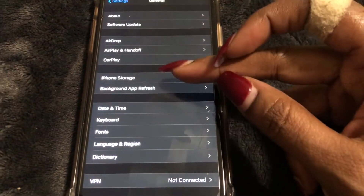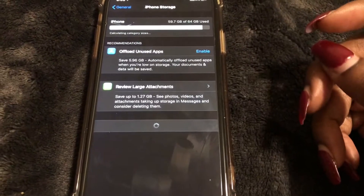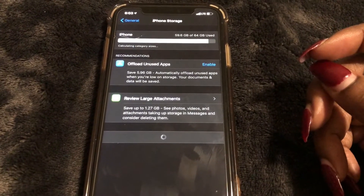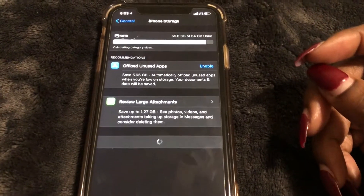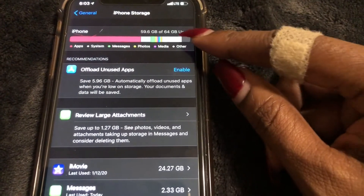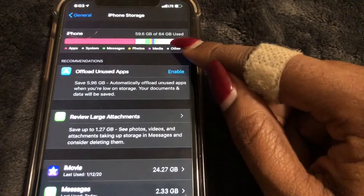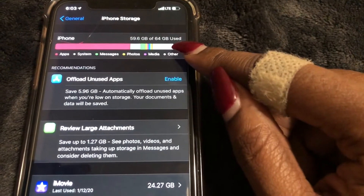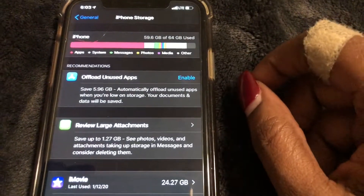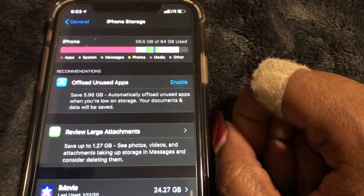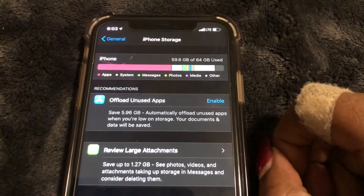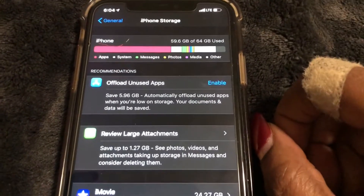As you can see right here, it shows you that I have 64 gigabytes and I'm using 59.6 gigabytes out of the 64. So as you can see, I am definitely almost at my max and I'm going to have to start deleting stuff soon.